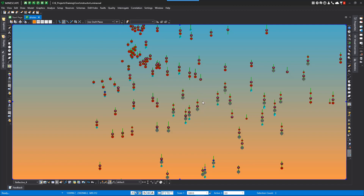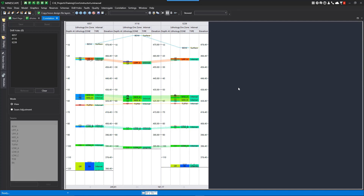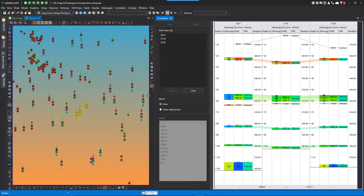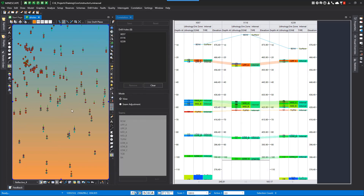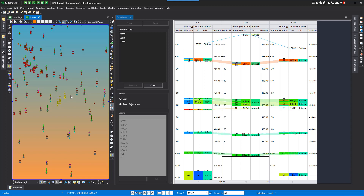So if I select some drill holes and start up the correlation tools, you can see that it started up in its own window, and I can actually do a vertical tab group in this so I can see the drill holes that are selected. I can make this window a little bit smaller. These are the three drill holes selected.